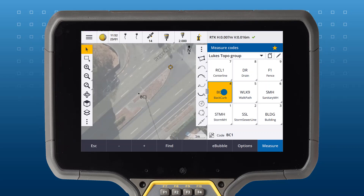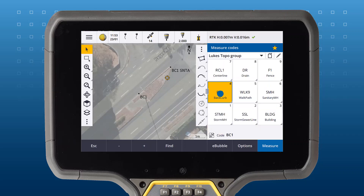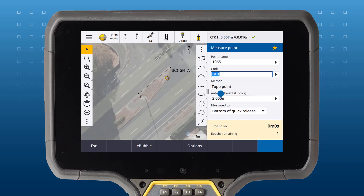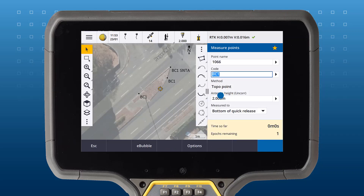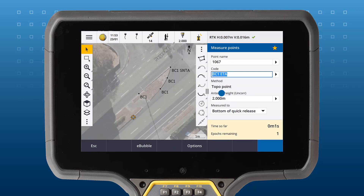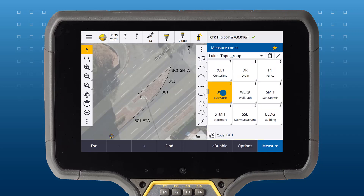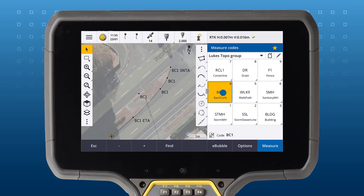You can also use a combination of tangential and non-tangential control codes. Here we are starting with a non-tangential arc and ending with a tangential arc. You can see the best fit arc being drawn after the start non-tangential arc code, and now we've measured the final point. You can see the arc change to be tangential from the point coded with end tangential arc.